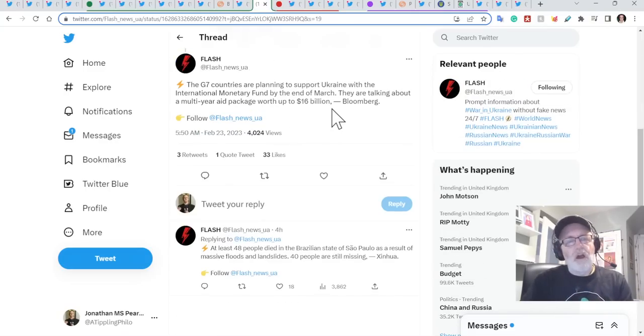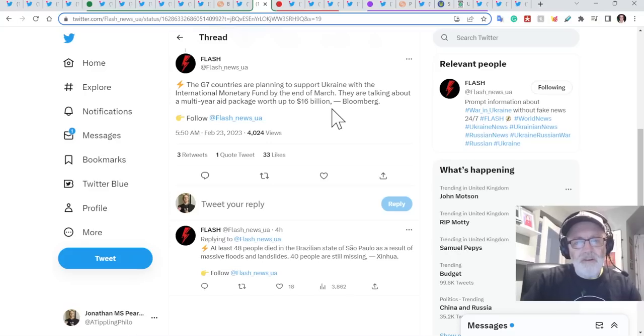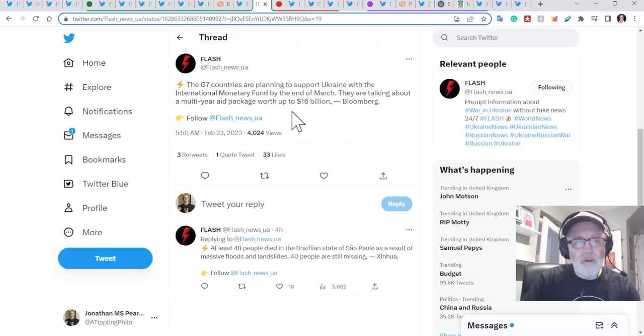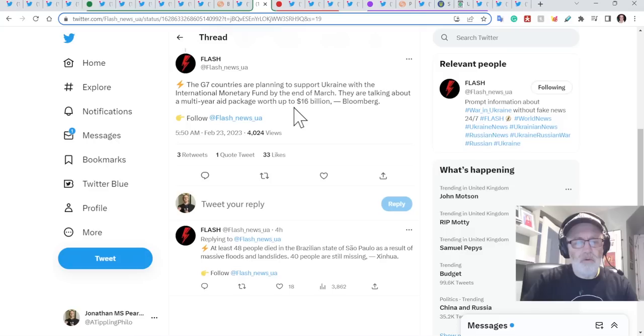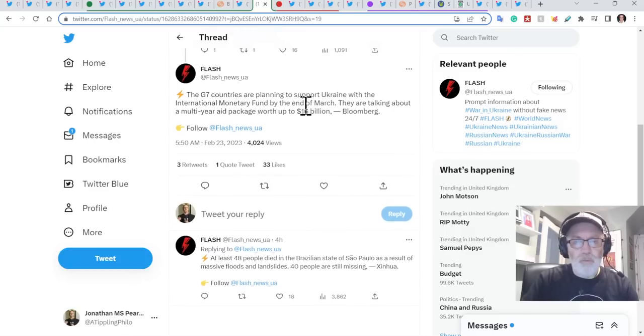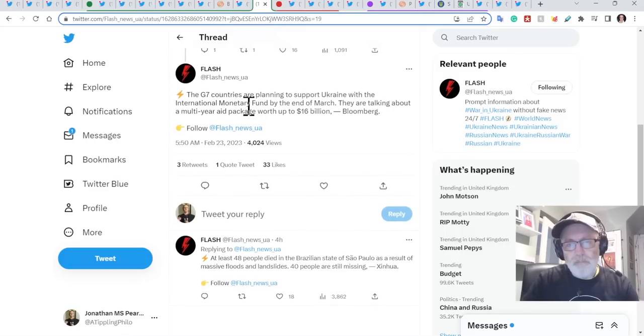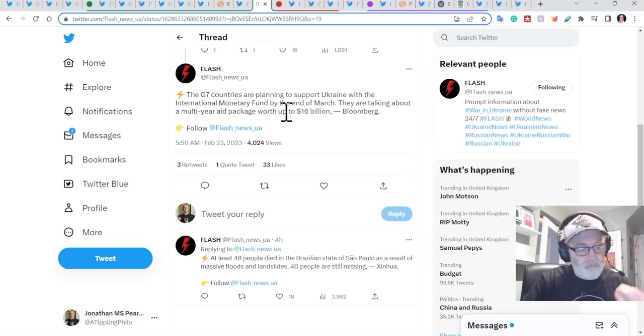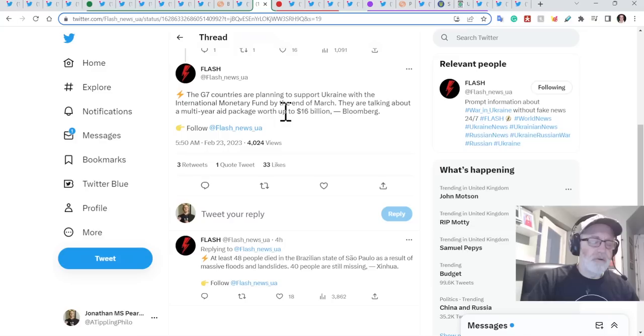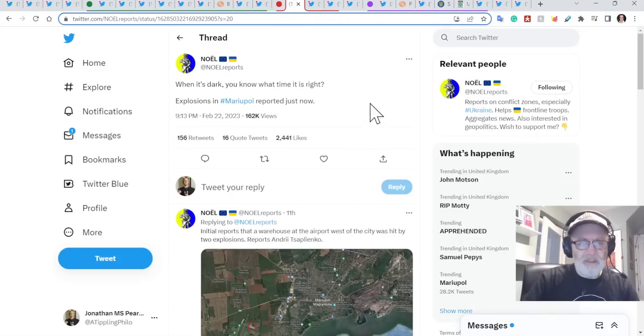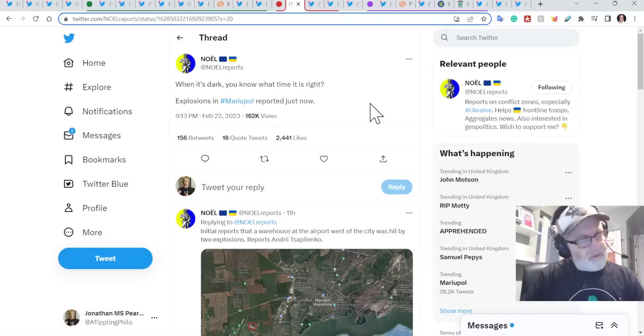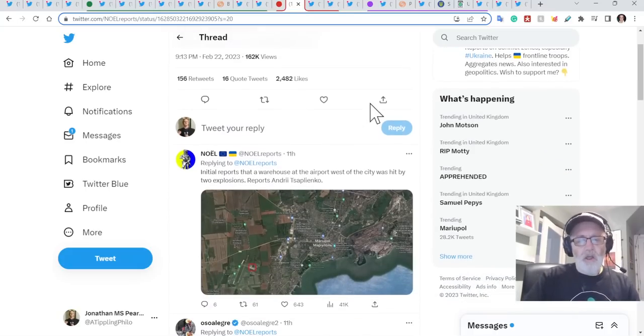The G7 countries are planning to support Ukraine with an international monetary fund by the end of March. They are talking about a multi-year aid package worth up to $16 billion, according to Bloomberg. So that will be significant. Ukraine will need not just military aid, not just humanitarian aid, but also kind of raw money to keep the country going, let alone to think about rebuilding. So fantastic news for Ukraine there. I hope there aren't too many strings attached. But there you go.